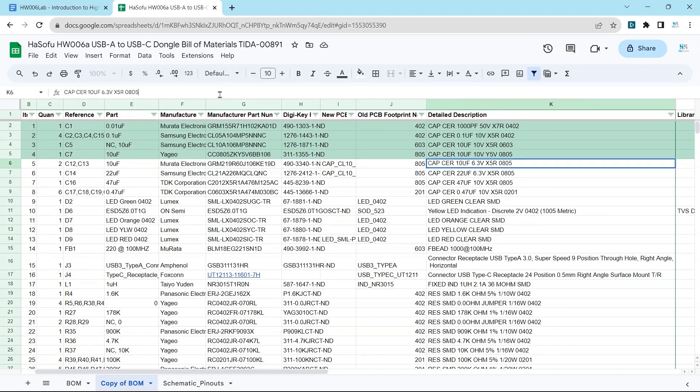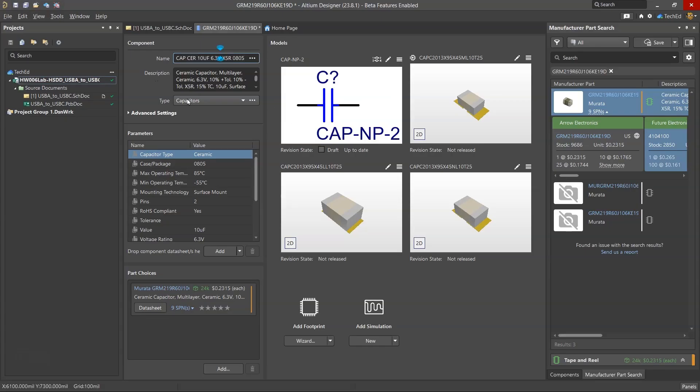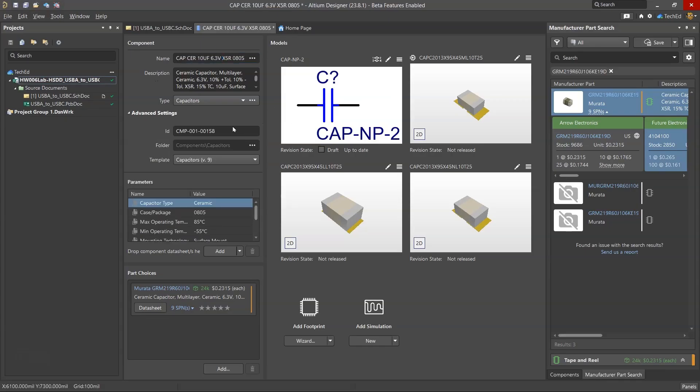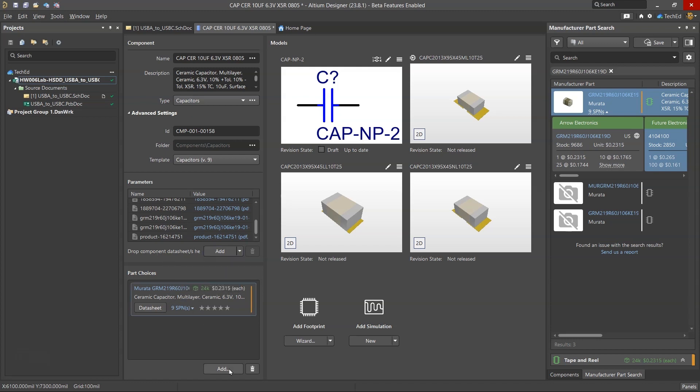What you do is you'd rename your capacitor from the manufacturer part number to whatever you want. The ID would be whatever you decide for your company. And then I can also add links and data sheets and specific parameters to this and also additional supply chain options or alternate component part numbers.